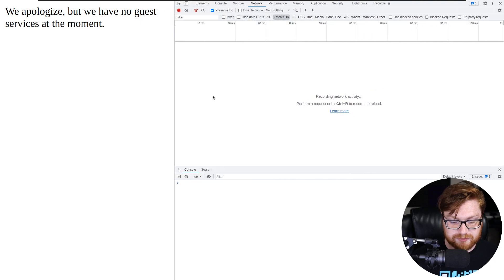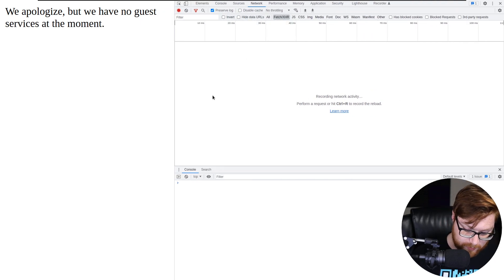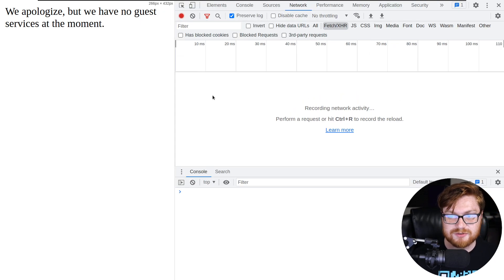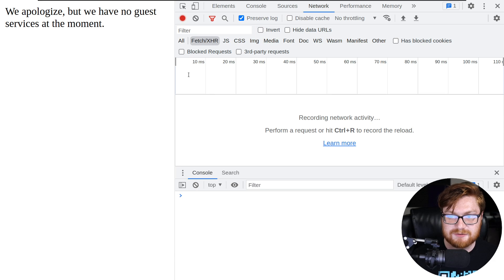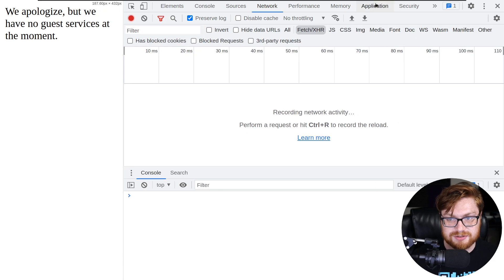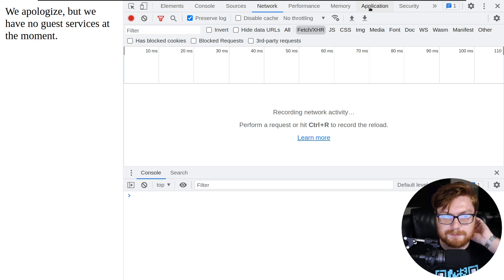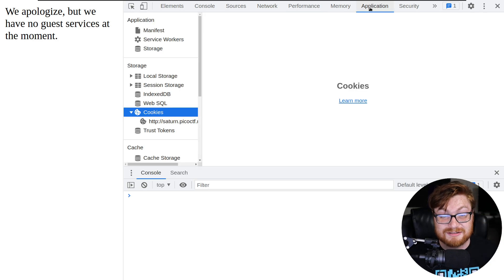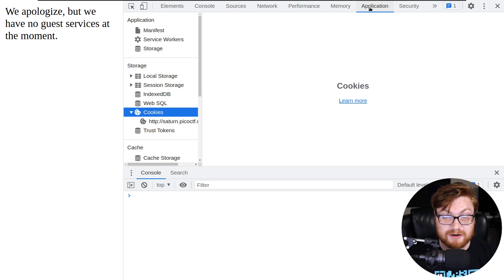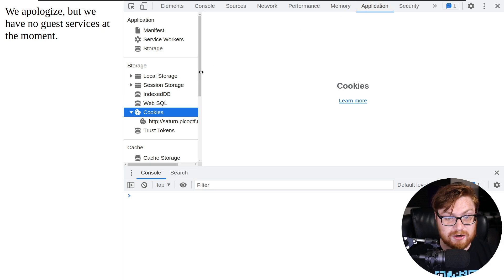And you might remember from that old video where I was thinking it was a cookie. If you navigate over to the application tab, over on the top right, I'm in Google Chrome personally. It might be different, it might look maybe something else for Firefox or Edge or whatever browser you might be using.